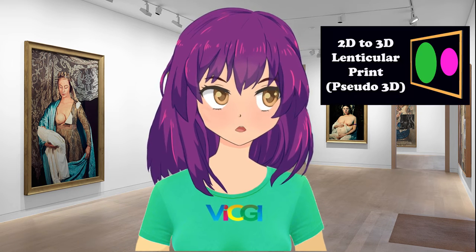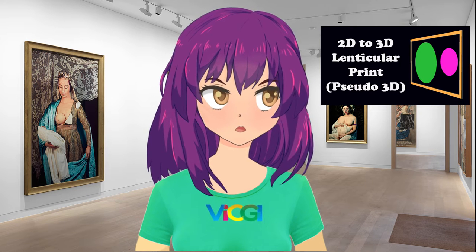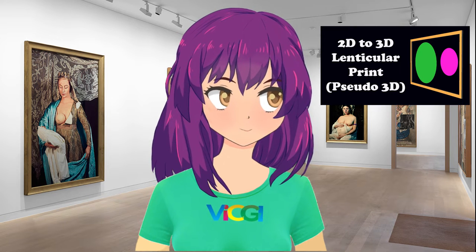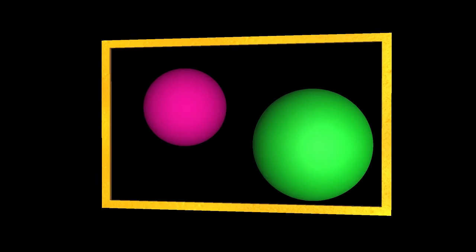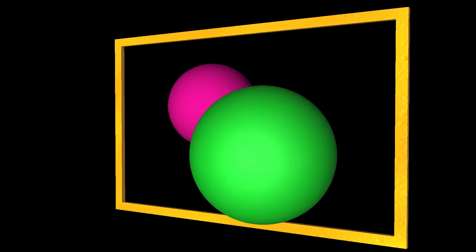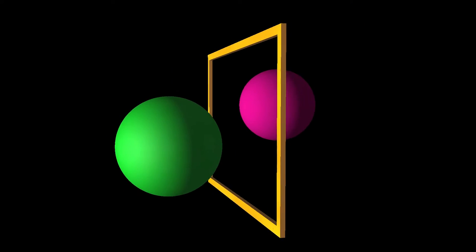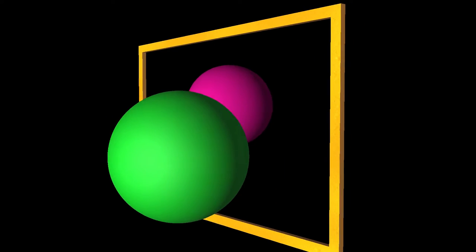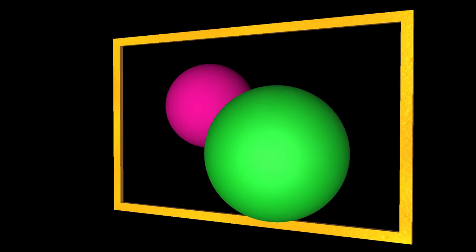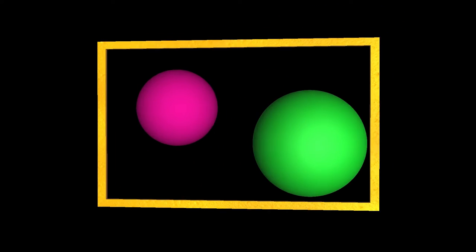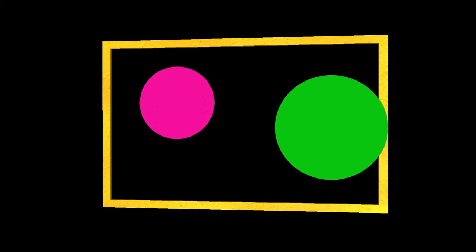We also have another video about pseudo-3D lenticular print. The difference between true 3D and pseudo-3D is that a round object will be perceived as round on a true 3D print, but will be viewed as flat on a pseudo-3D print, although there is a distance between the flat objects.